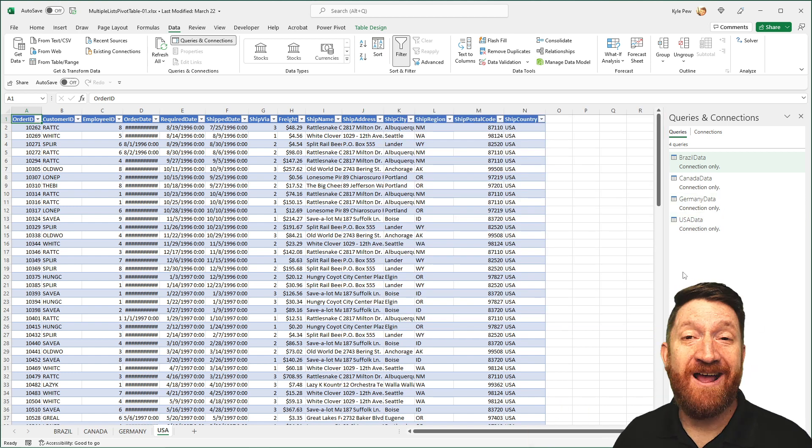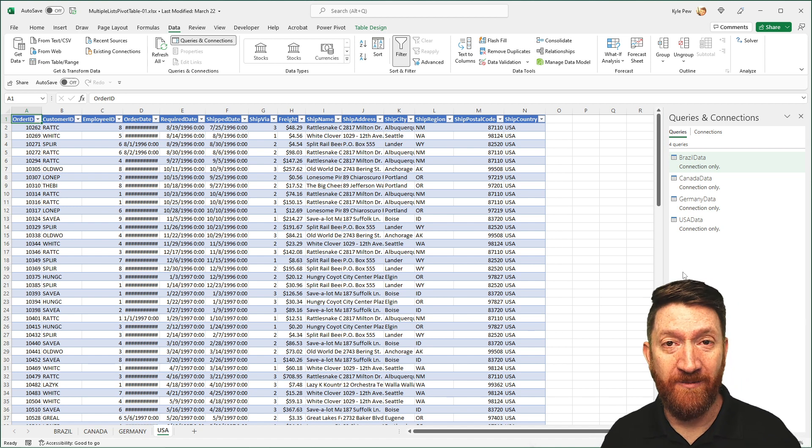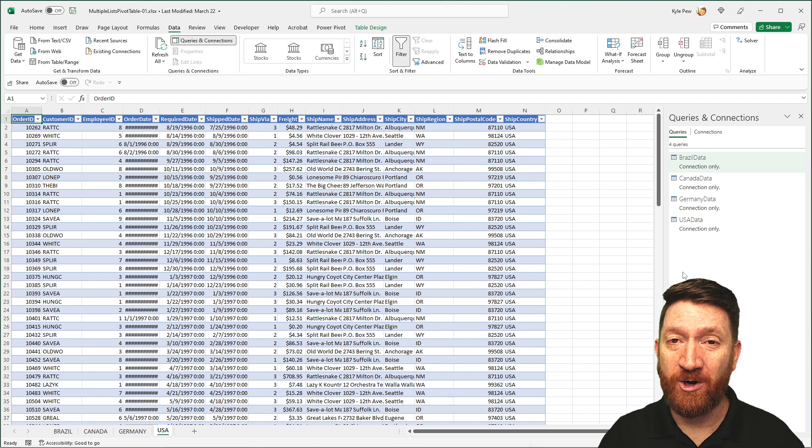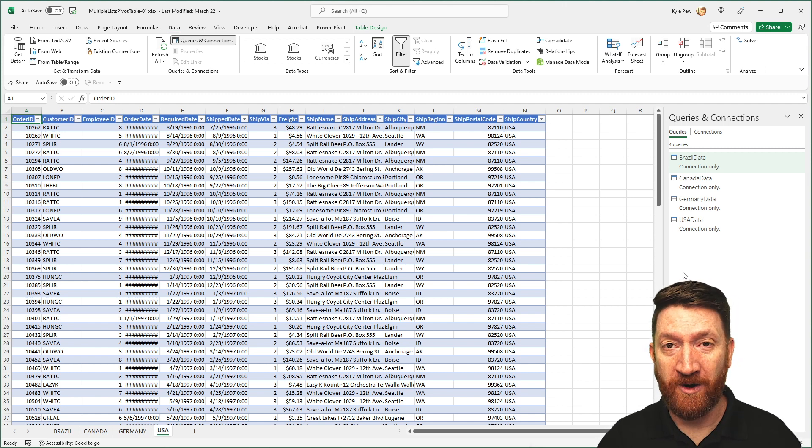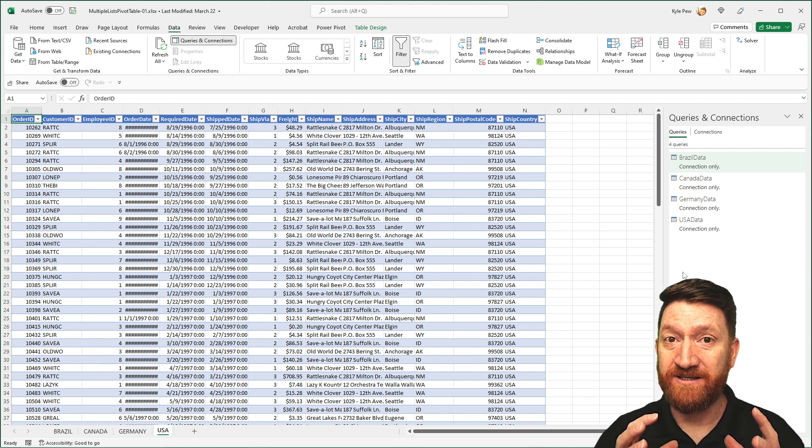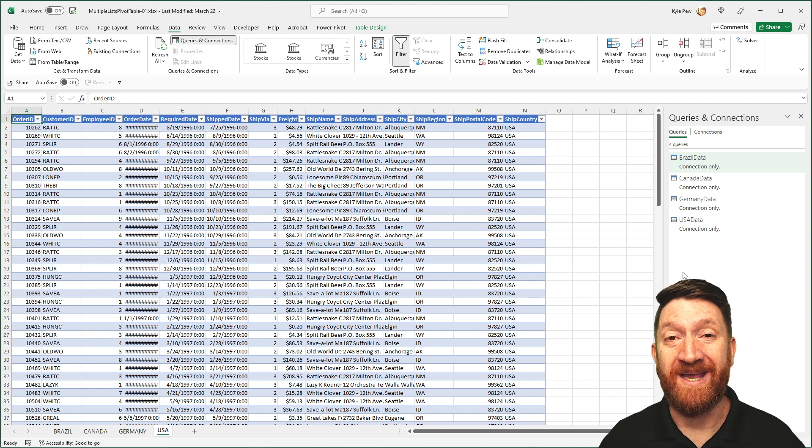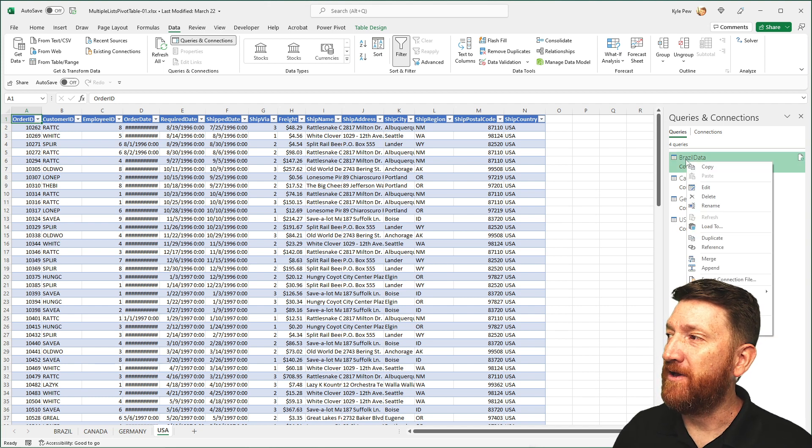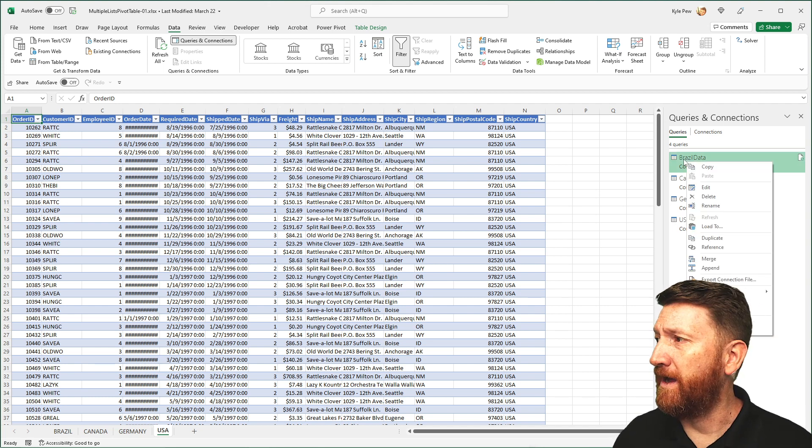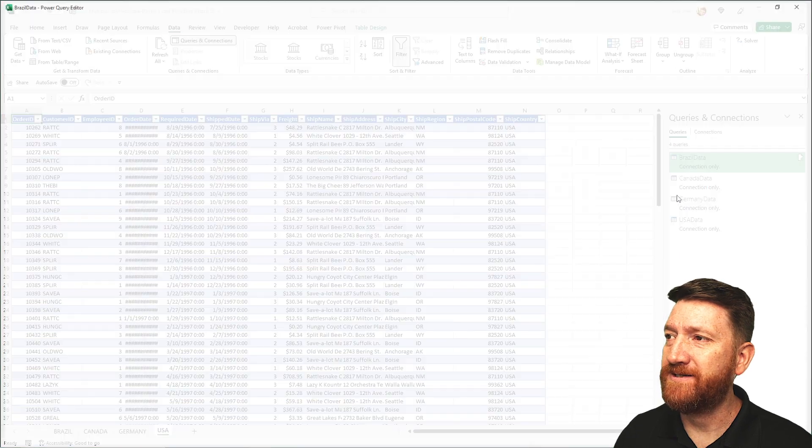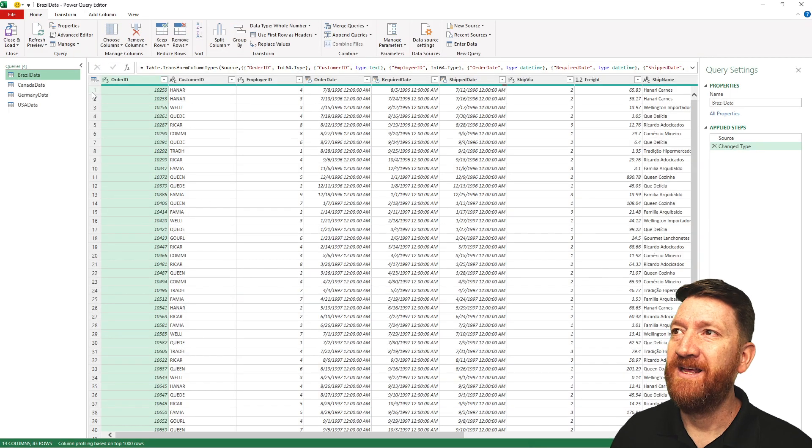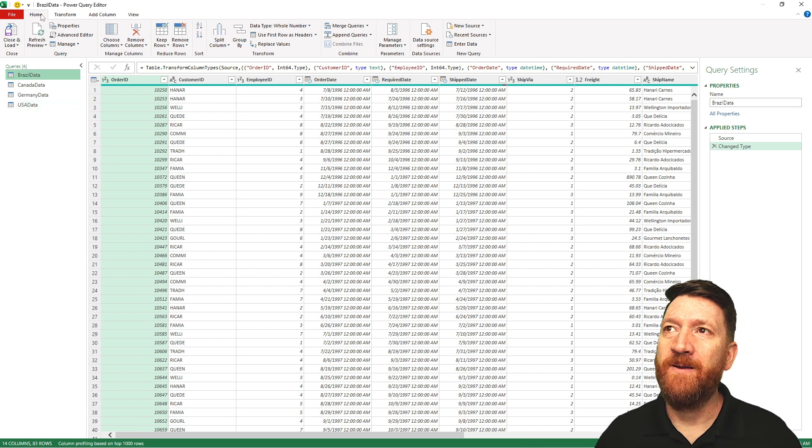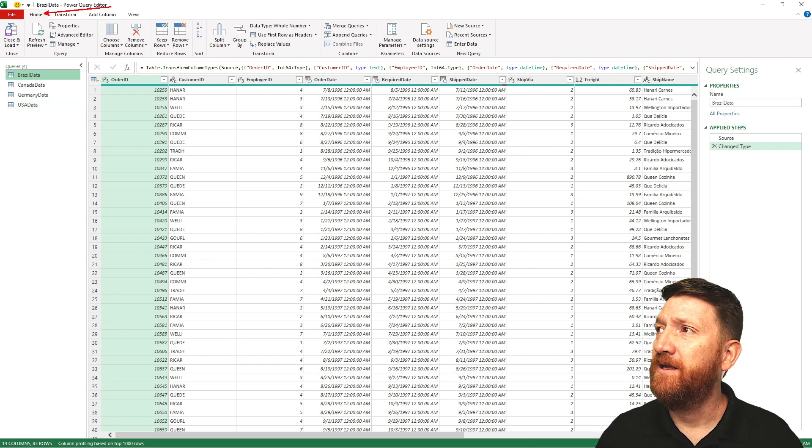So now that I've got all four connections in there, Power Query is familiar with all of them. I'm now going to go back into the Power Query editor, and I'm going to append all of them into a new query, a new data set, all four of them. And then I can create my pivot table based off of that. So I'll right click on Brazil. Really doesn't matter which one, but I'm going to right click and I'm going to go to edit. This will launch the Power Query interface.